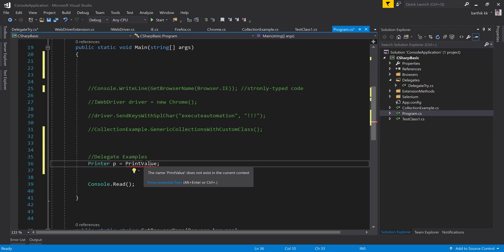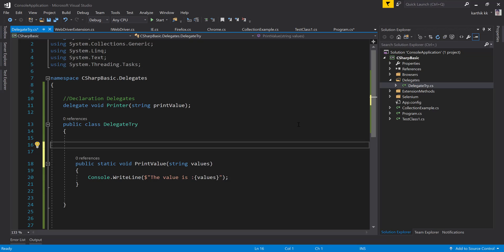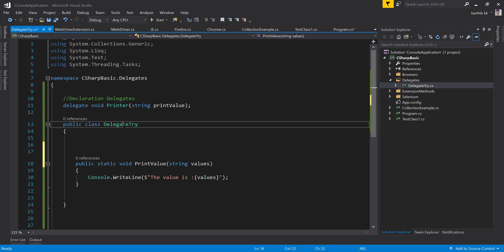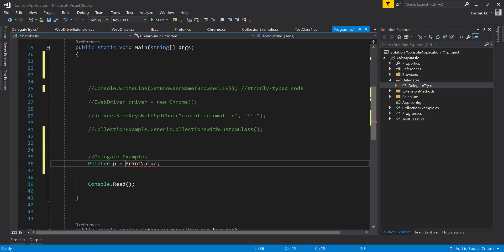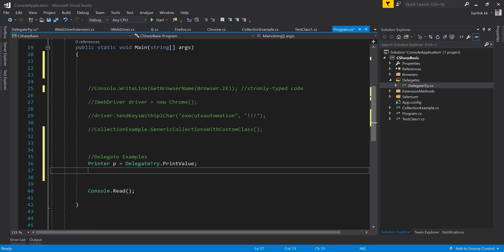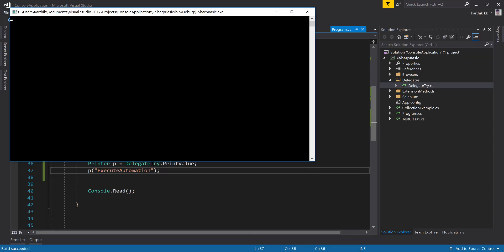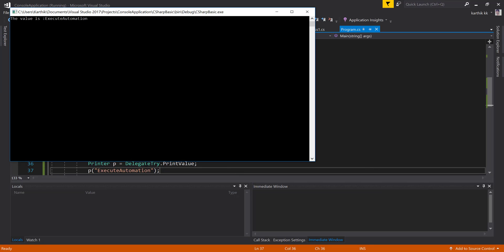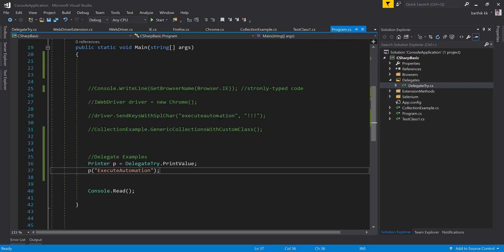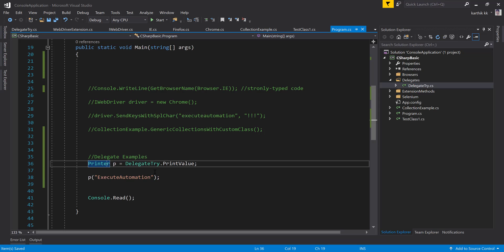Using DelegateTry.printValue works. I can now pass the parameter value 'execute automation'. Running this code shows it prints 'The value is execute automation' as expected. The delegate is working by hooking the method that matches the signature of the printer delegate. You're calling the function pointer rather than the real method directly. I can also create another method — printValue1 — with the same signature, and hooking that works fine as well.